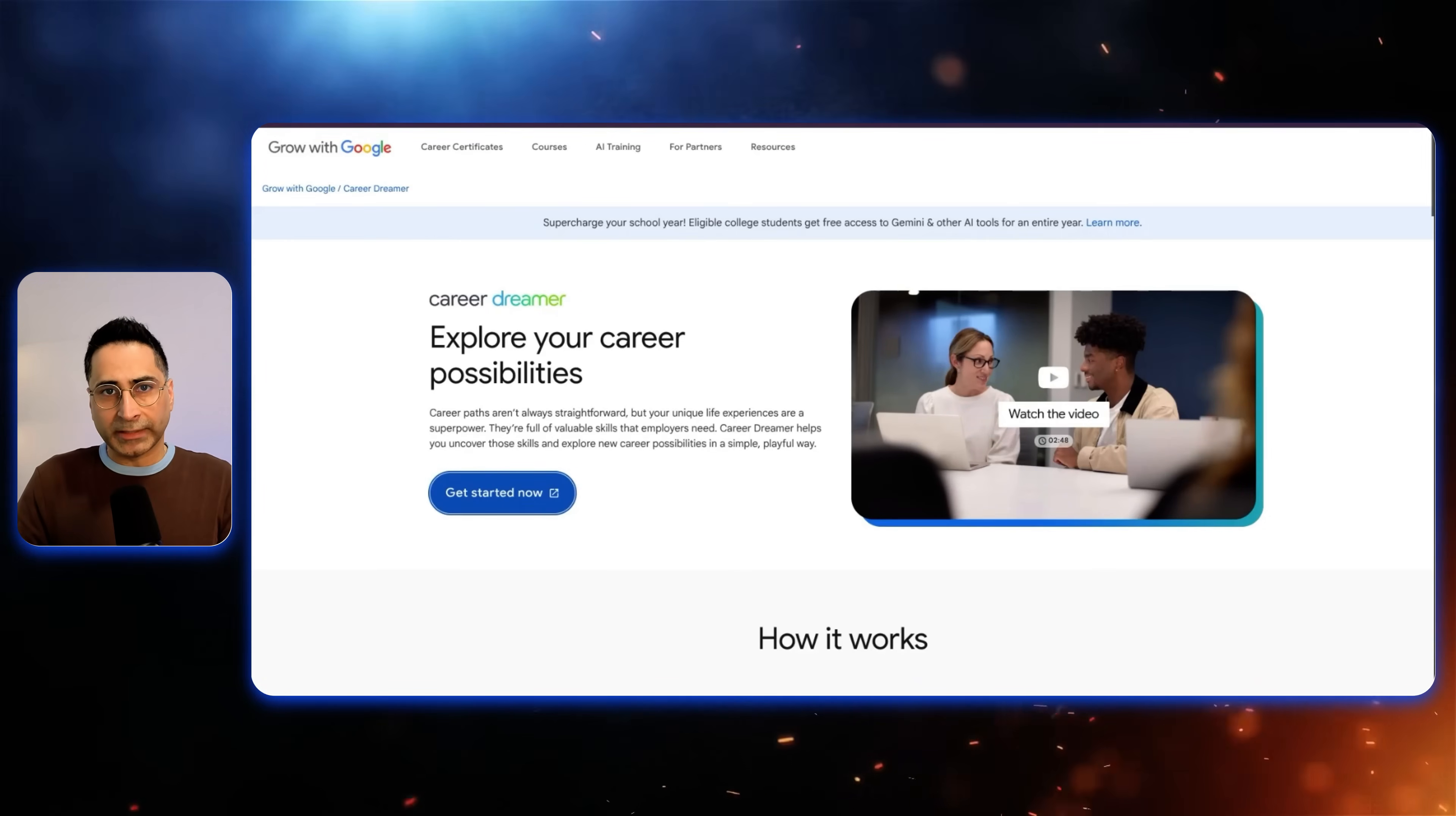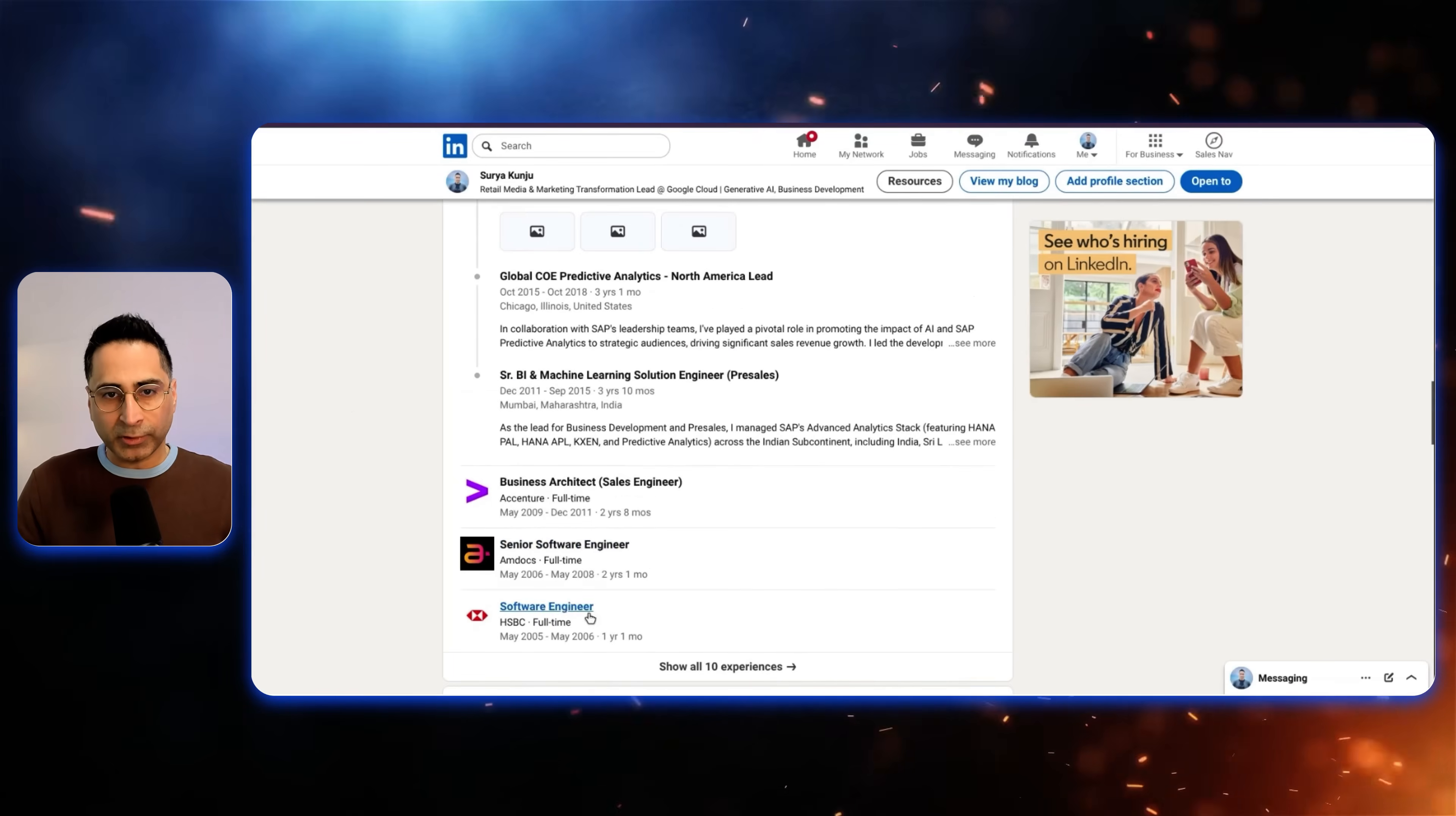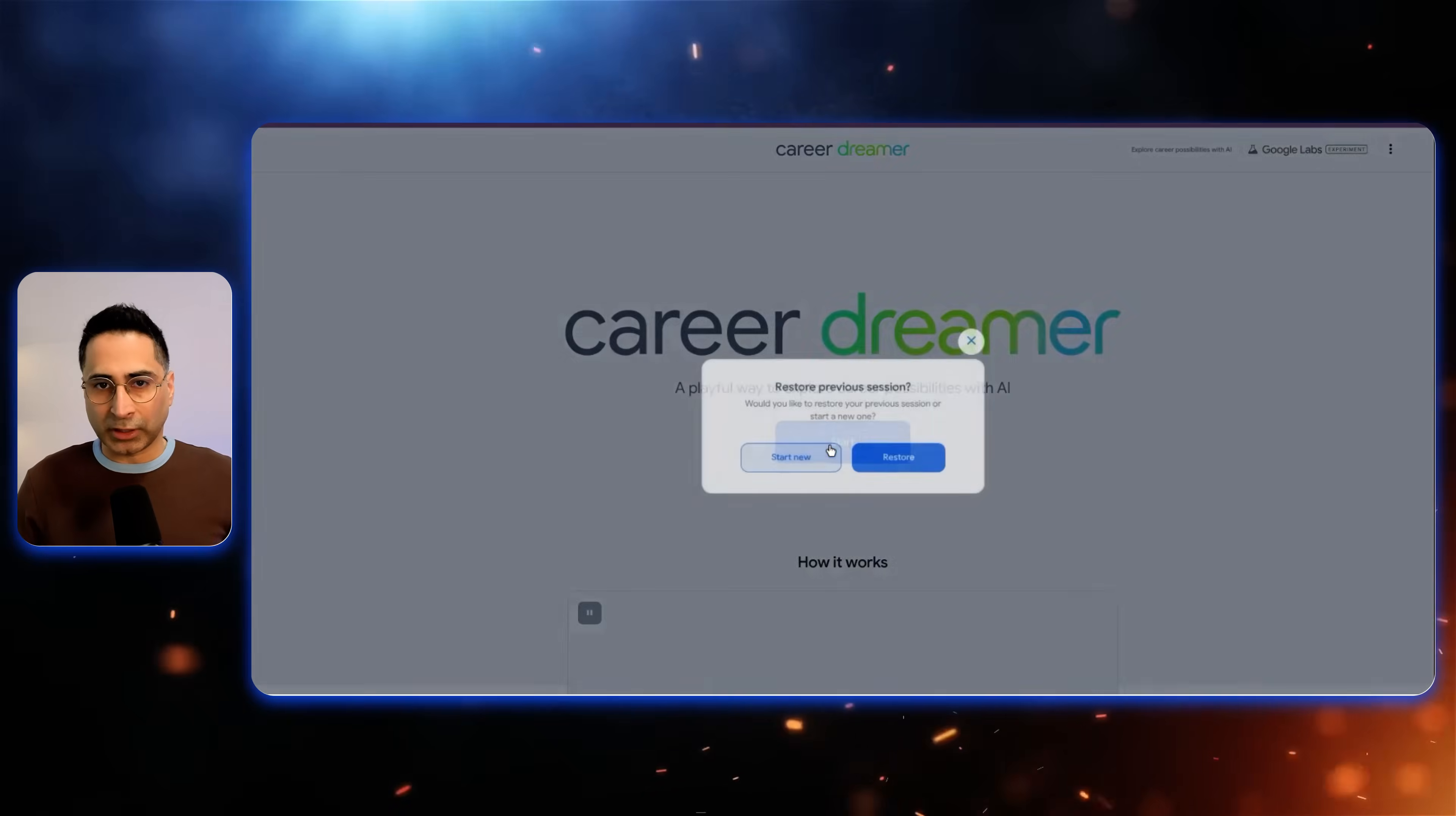Then you're going to click on the Get Started Now, which will take you to this particular app, which is the actual Career Dreamer app. Now, what I'm going to do is I'm going to use my own career as an example. As you can see, I have changed different roles. I started as a programmer and then I moved into pre-sales. So we'll use this as an example to see if it is able to actually suggest where I am today based on the skills which were transferable earlier.